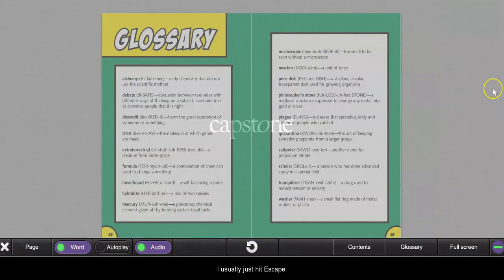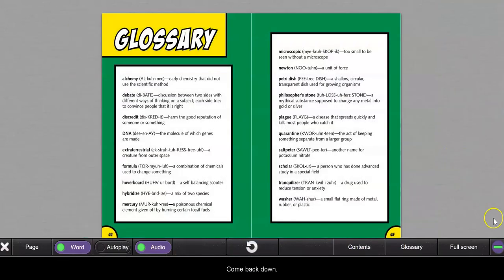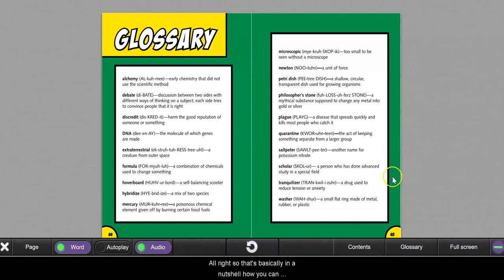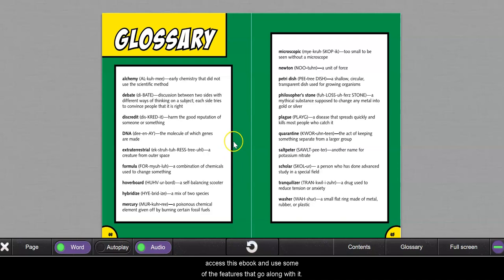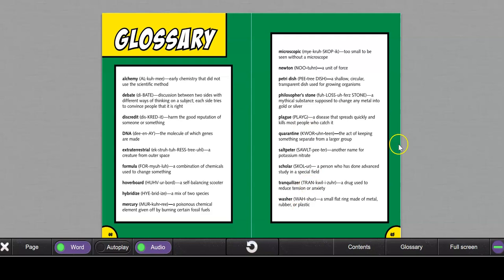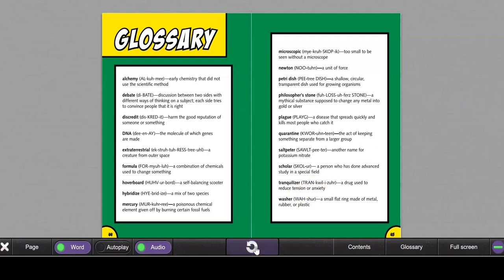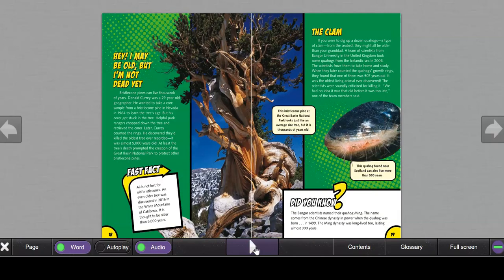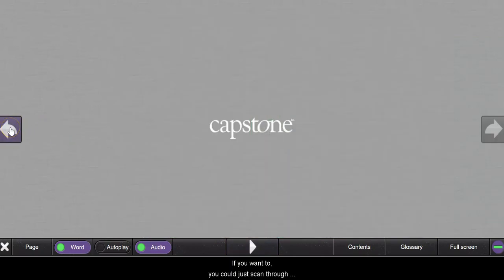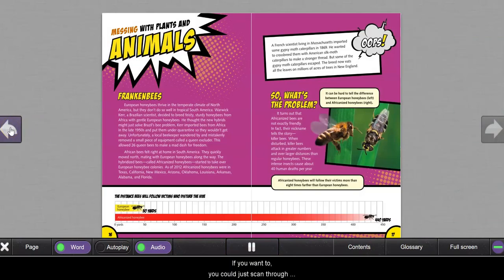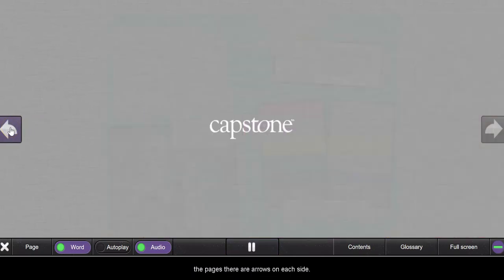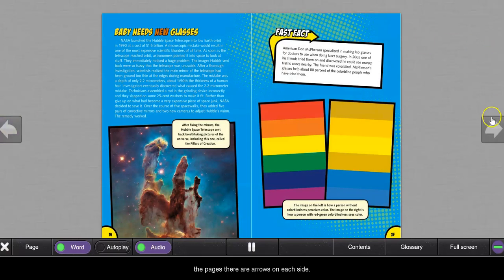All right, so that's basically in a nutshell how you can access this ebook and use some of the cool features that go along with it. How to turn the pages, let's go to replay. But if you wanted to you could just scan through the pages, there's arrows on each side.